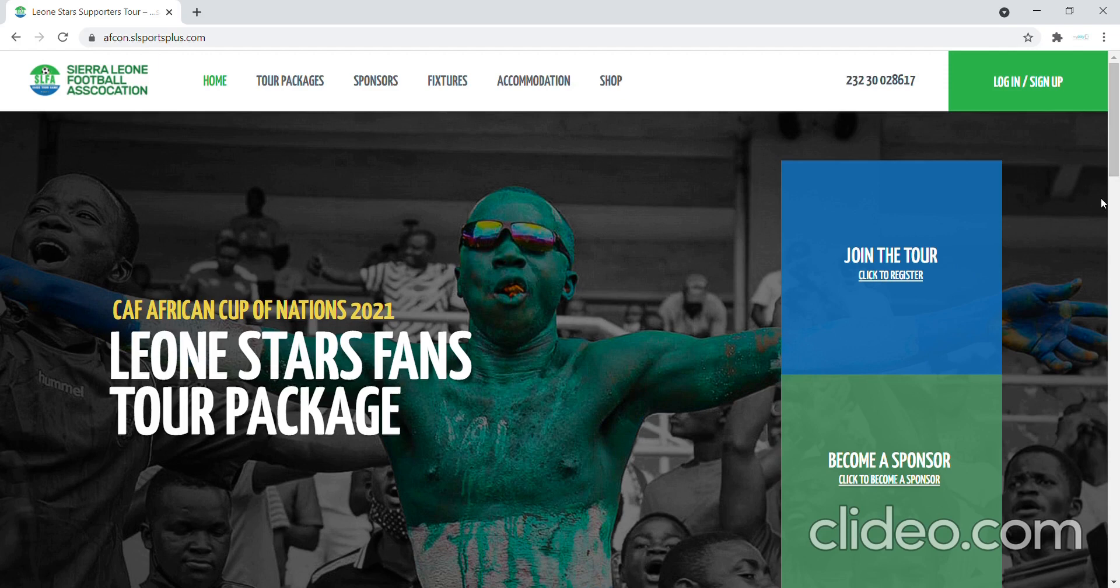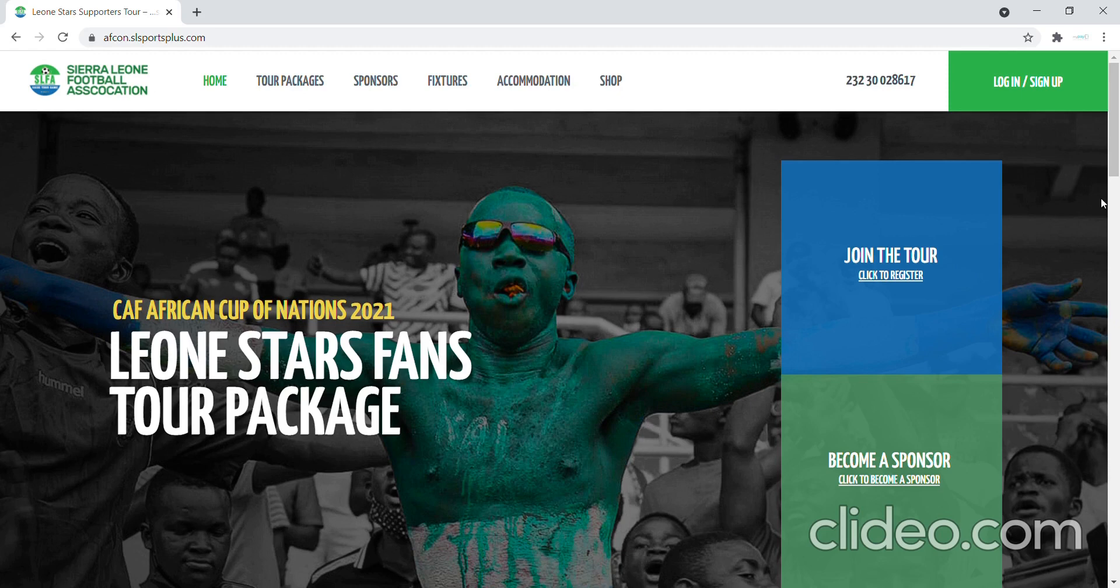The website is available on afcon.slsportsplus.com as we see on the screen, but today I really want to talk about the portal itself. The portal was created to manage all of the processes involved in registering and providing support to the people who want to travel and support the Lyon Stars.